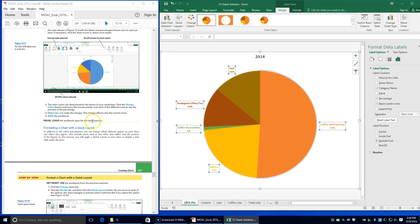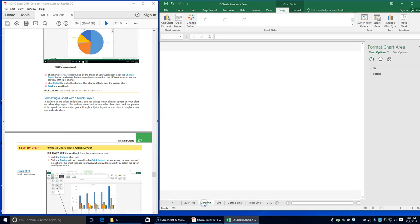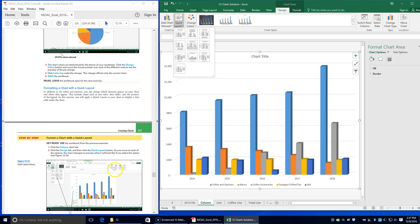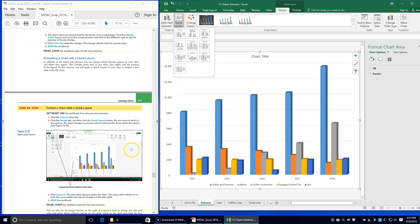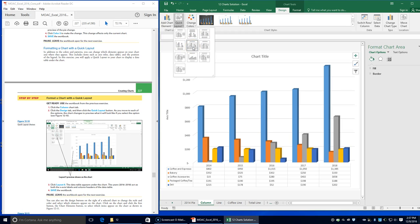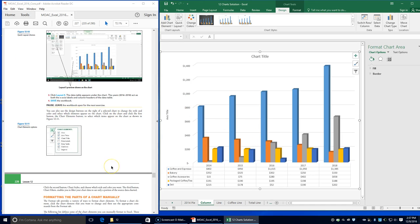Formatting a chart with a quick layout: click on the column chart and make sure you're on the Design tab. Choose the Quick Layouts button — as you move to each option the chart changes to preview what it will look like. Choose Layout 5. The data table appears under the chart, and the years act as both the x-axis label and the column headers of the data table.